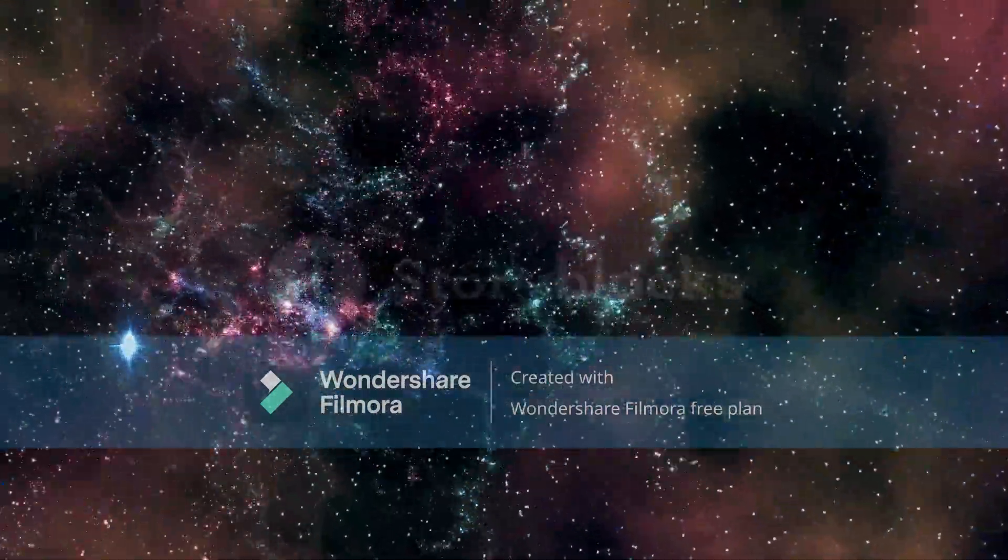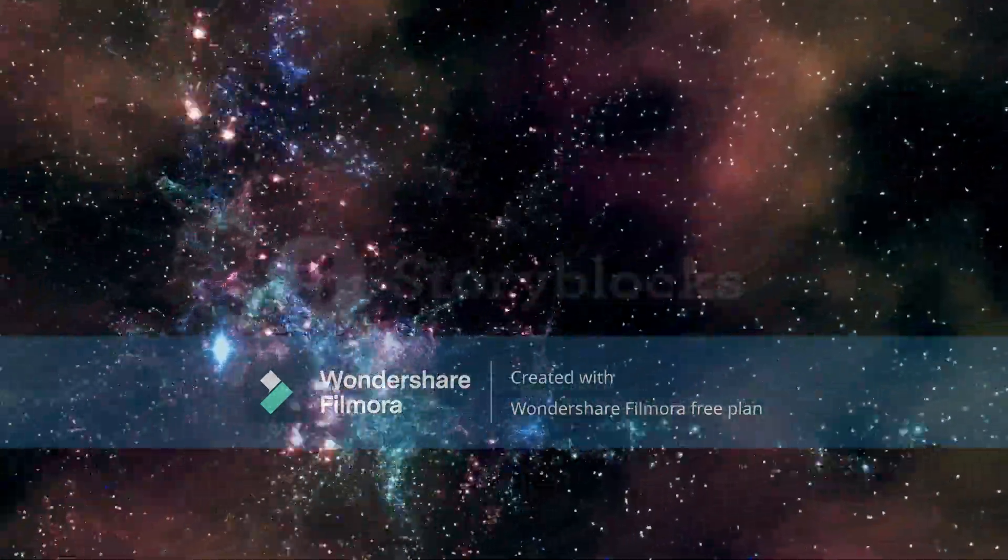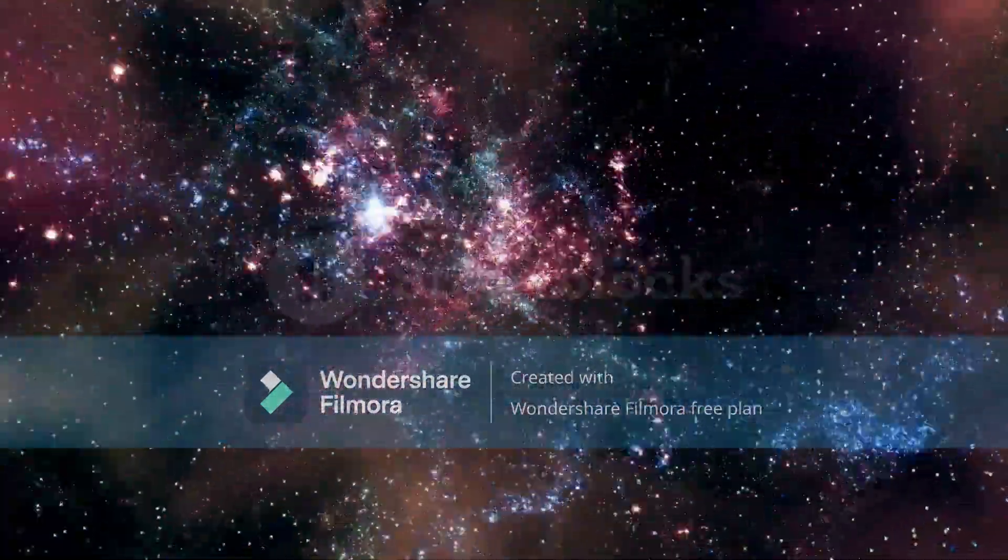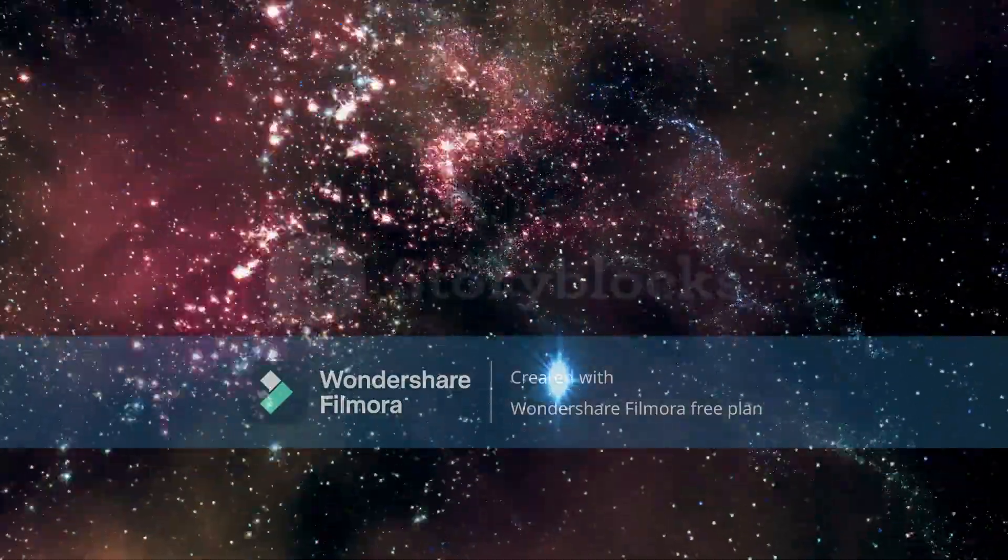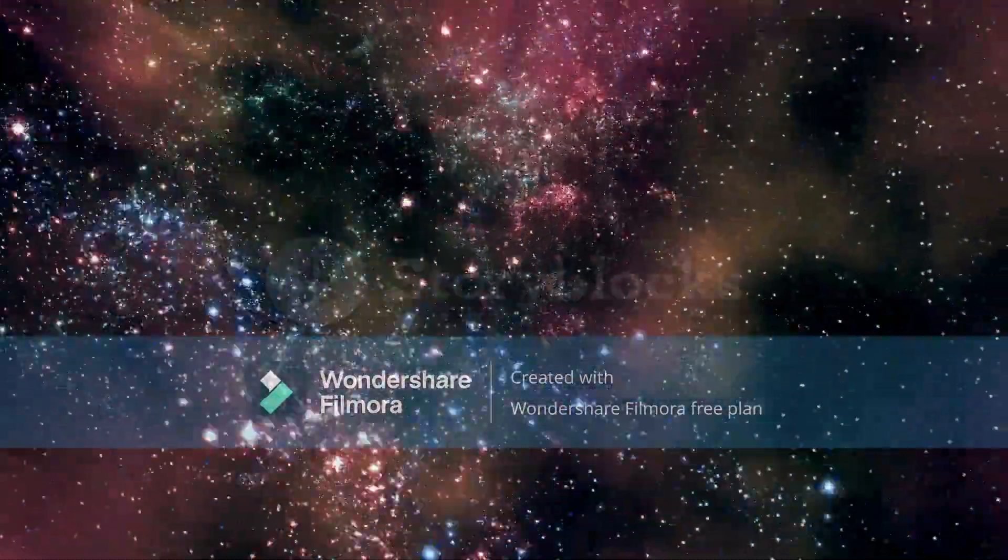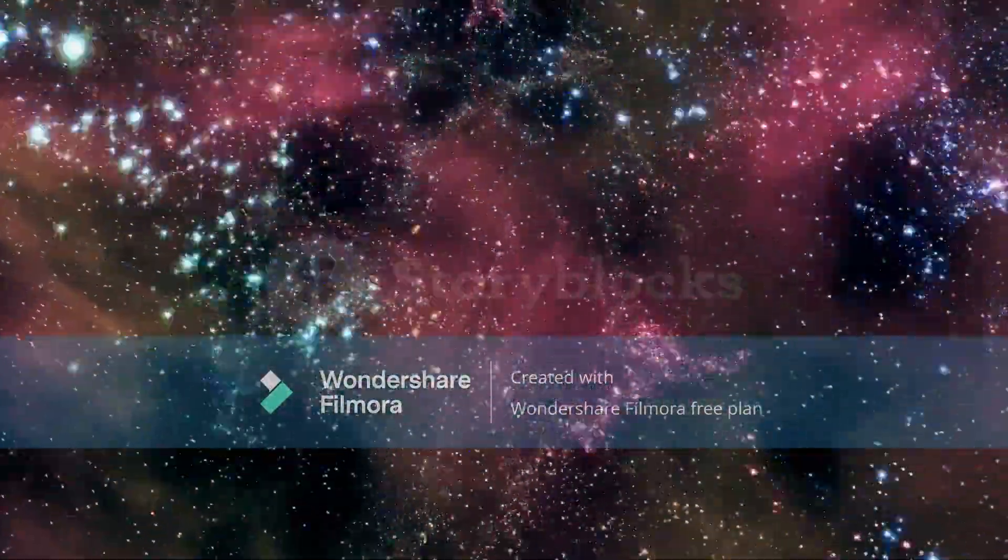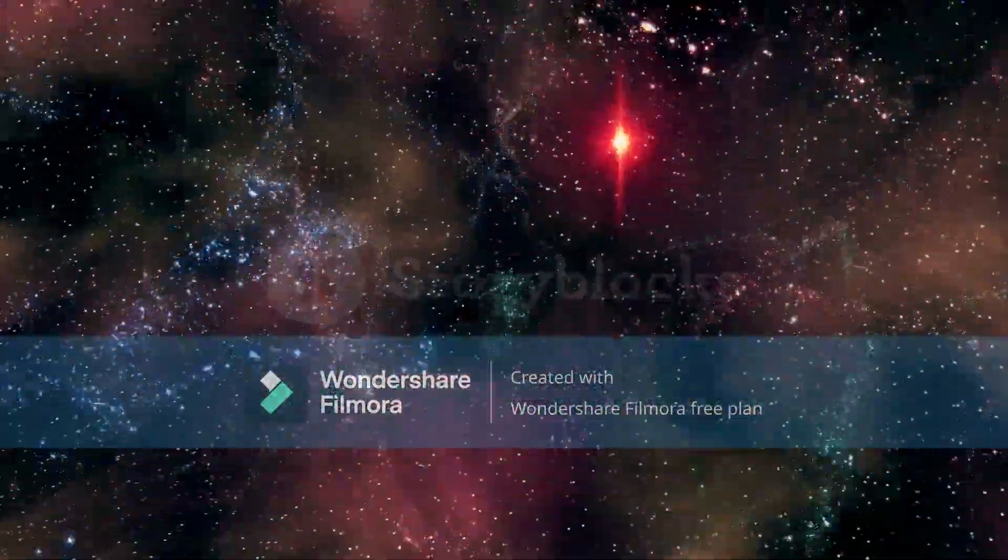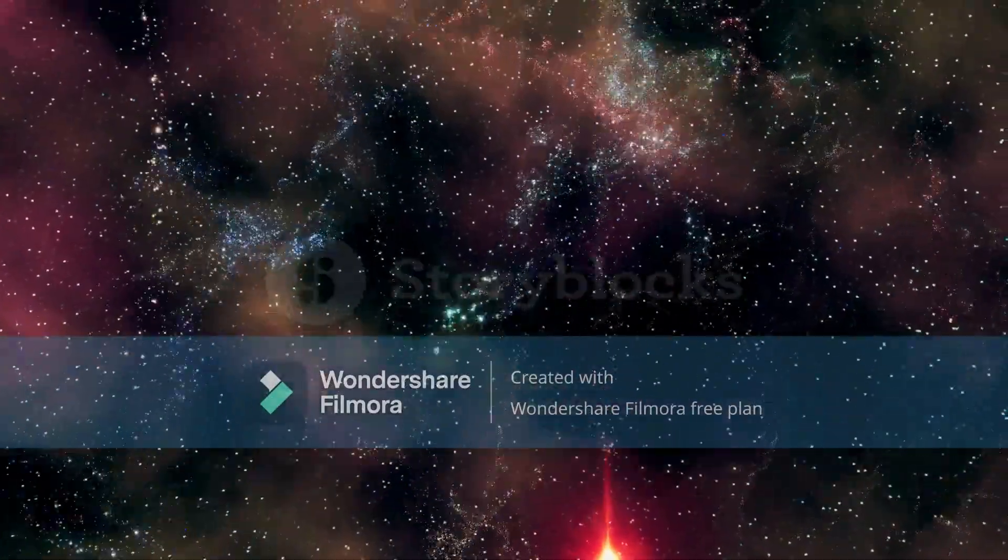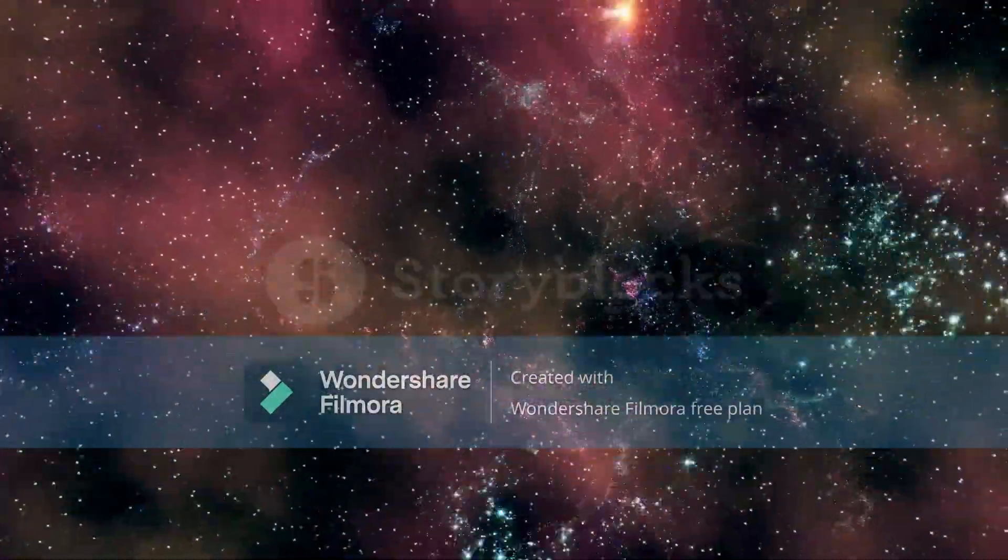We begin our journey by pondering the most fundamental question of them all, one that has puzzled humans for centuries. Is the universe infinite? Let's dive into the cosmic oceans and find out.